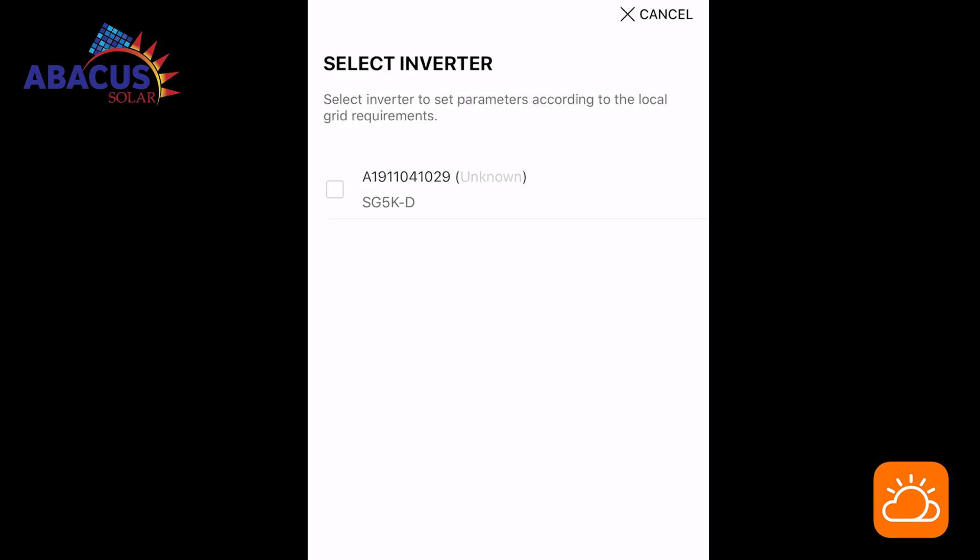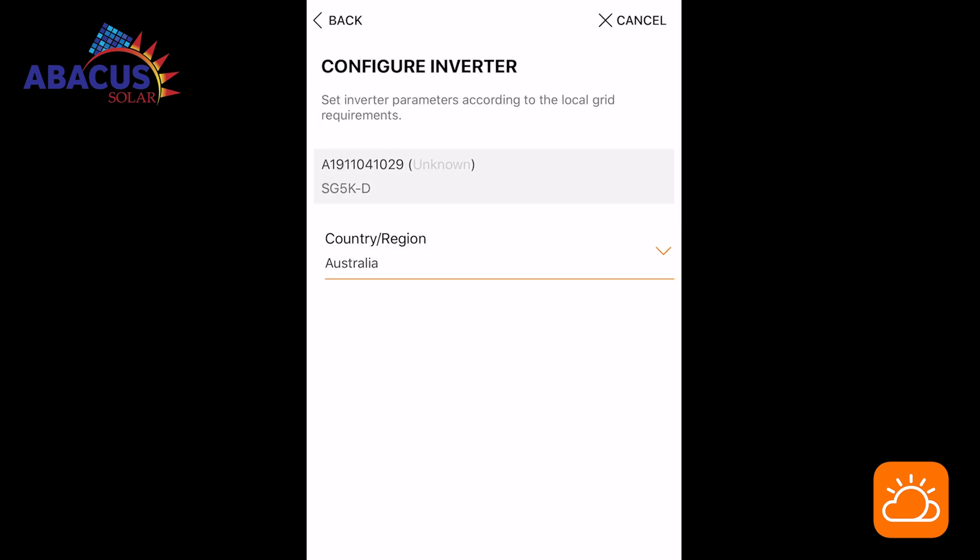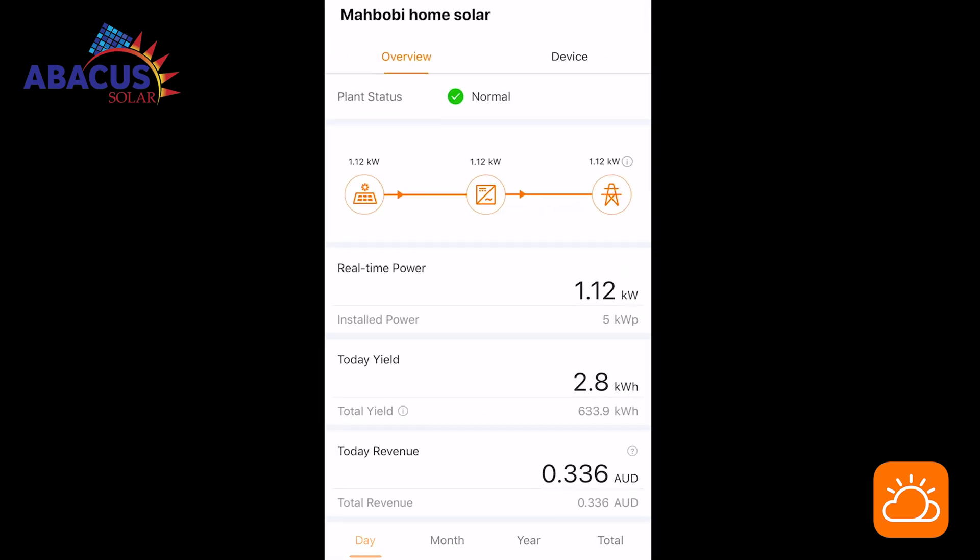Your inverter is now successfully connected to the home network. Click complete. Return to the iSolar Cloud home screen and you should now have full access to the iSolar Cloud data.